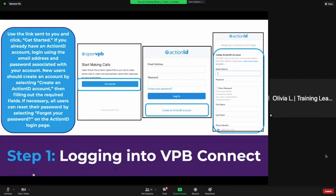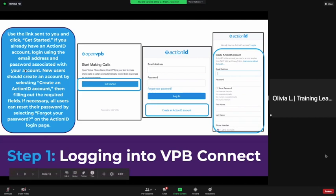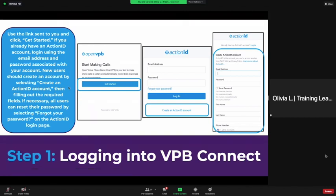You're going to click 'Get Started.' If you already have an Action ID — the Action ID is for anybody that has used a VPB before — if all you've used is through talk, this is going to apply to you. If you already have an Action ID account, you're going to put in that email address and password. Otherwise, you need to select 'Create an Action ID account.'